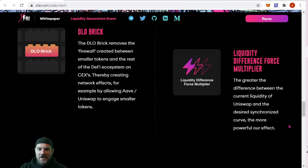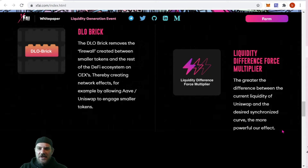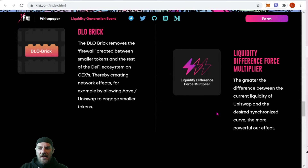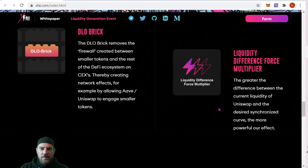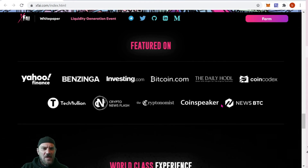There's also a liquidity difference force multiplier — the greater the difference between the current liquidity on Uniswap and the desired synchronization curve, the more powerful it becomes. Basically it multiplies the amount of liquidity being added to more evenly match. These guys have also been featured in several places — you can check that out on the site.